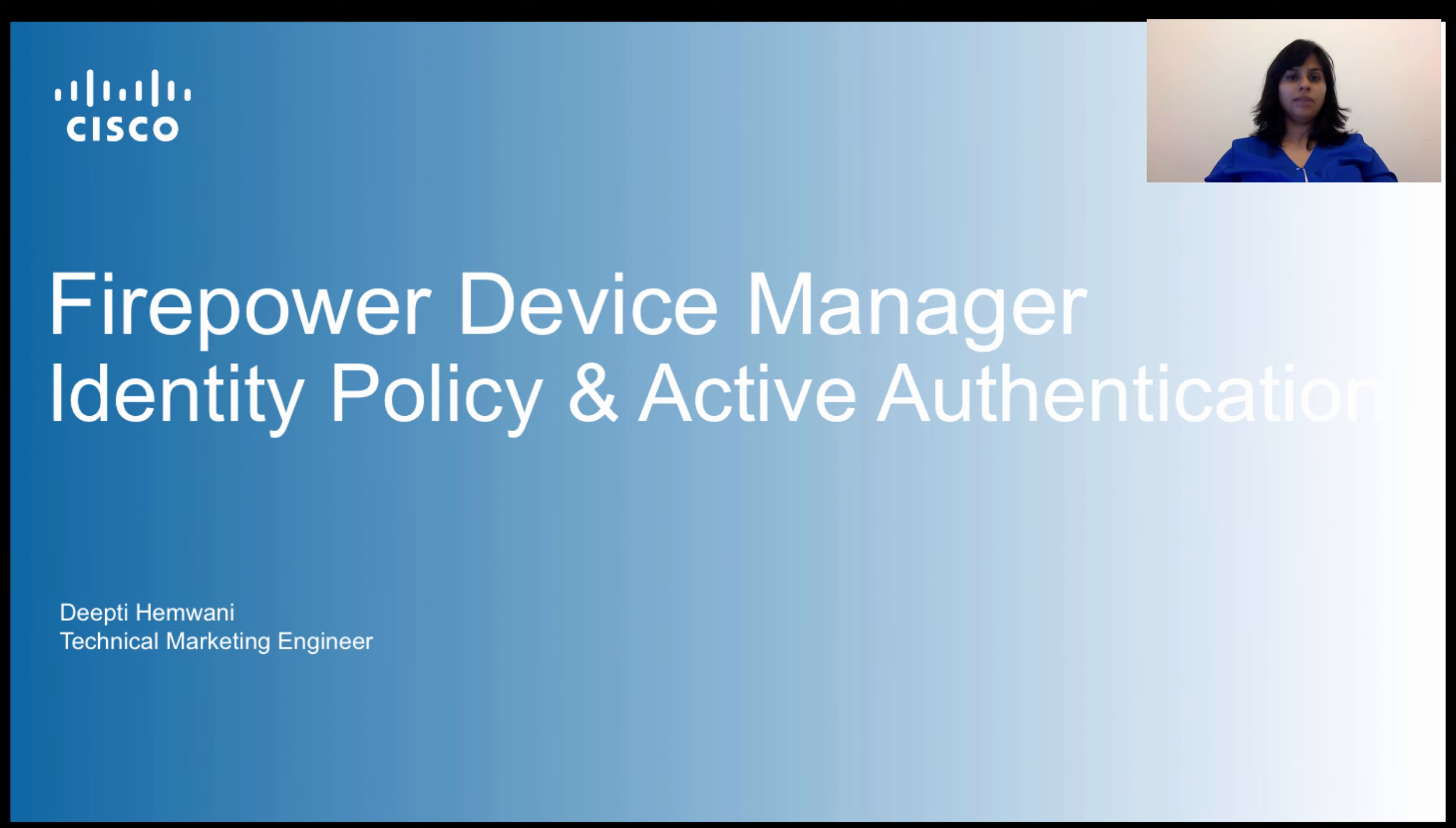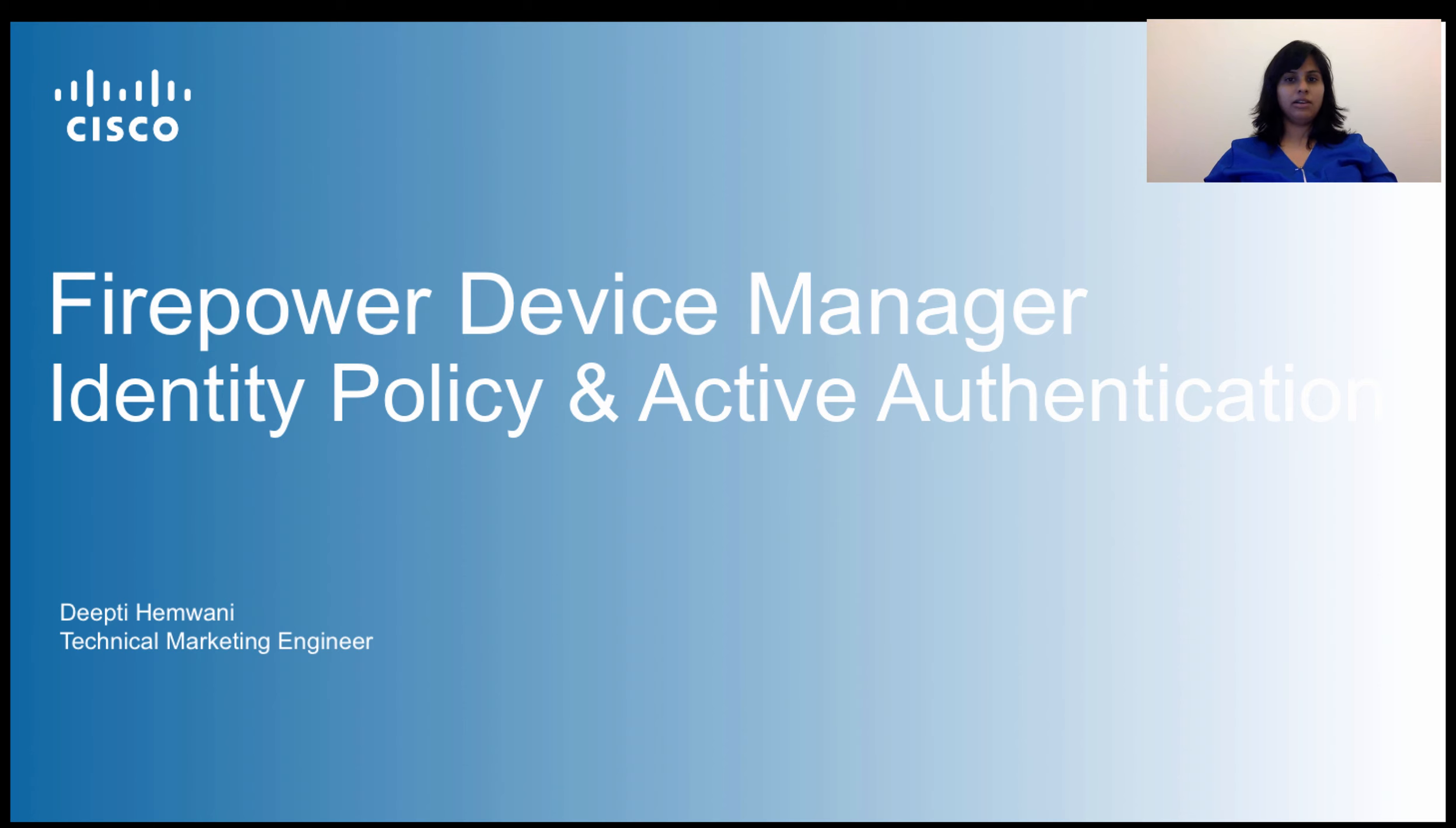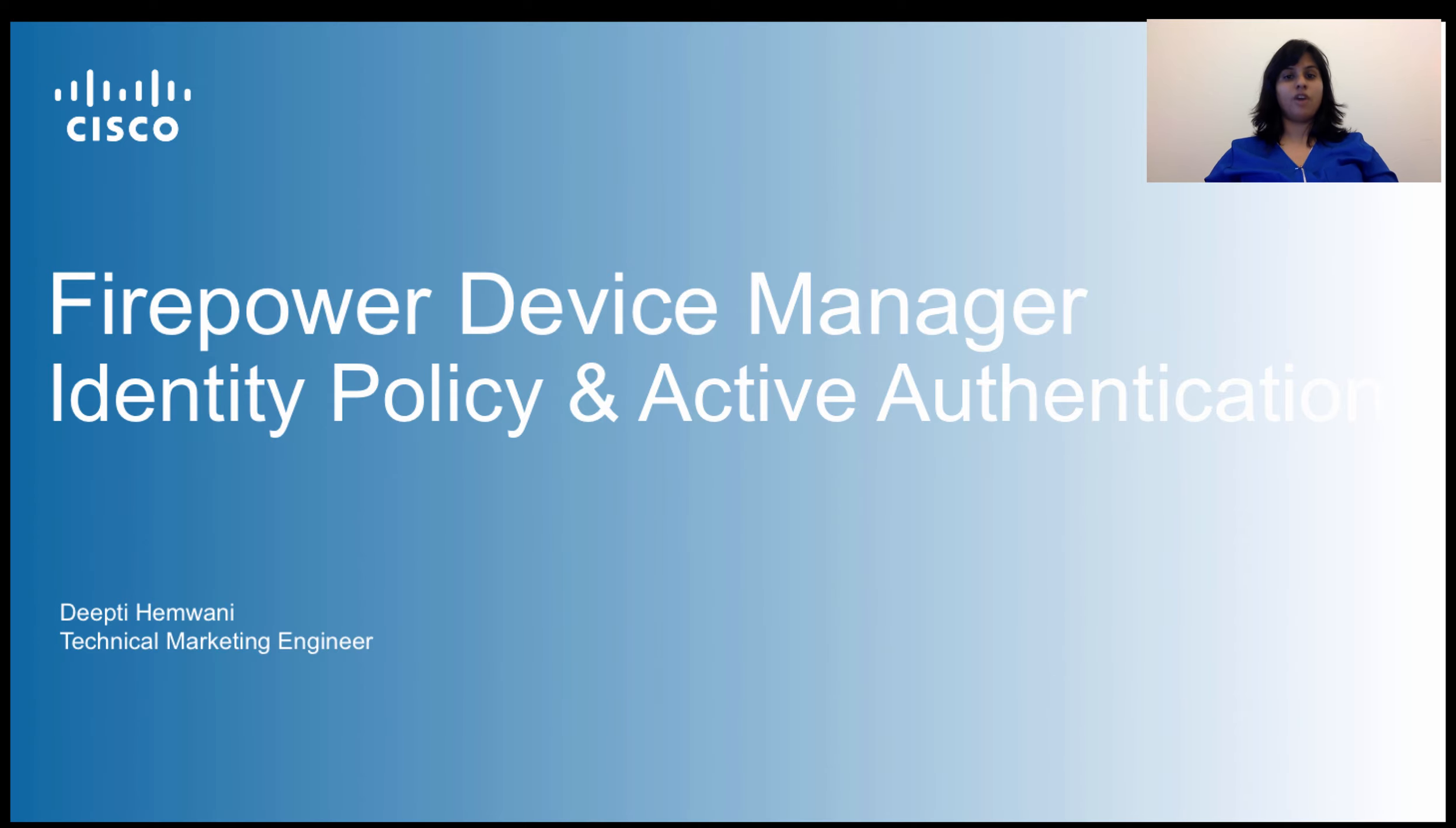Hello and welcome to Firepower Device Manager's Identity Policy and Active Authentication Learning Module. This video is part of the mini series called Cisco Firepower Device Manager. If you haven't already, please at least take a look at the introduction video to get an overview of what is Firepower Device Manager. It is a new web-based simplified device manager to manage Cisco's integrated next-generation firewall or Firepower Thread Defense software offering.